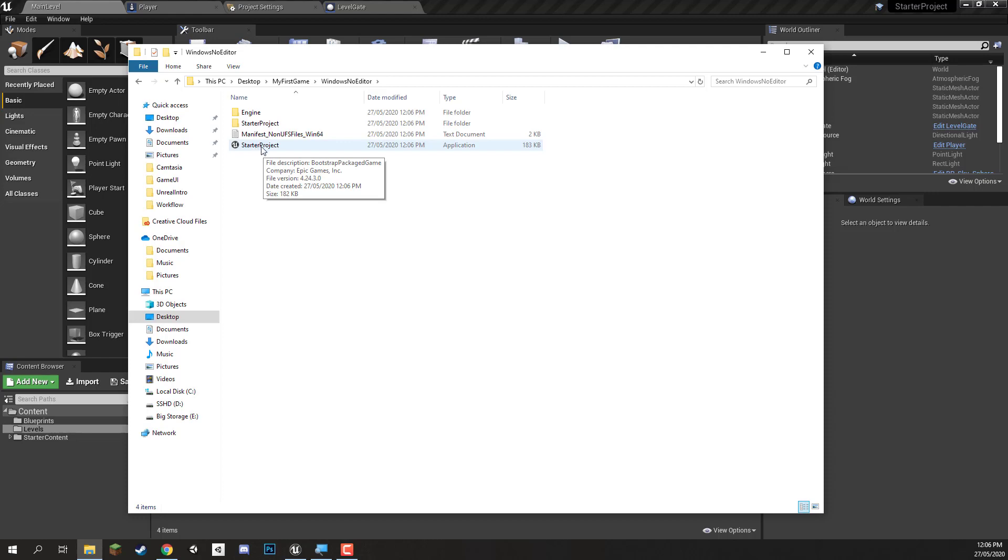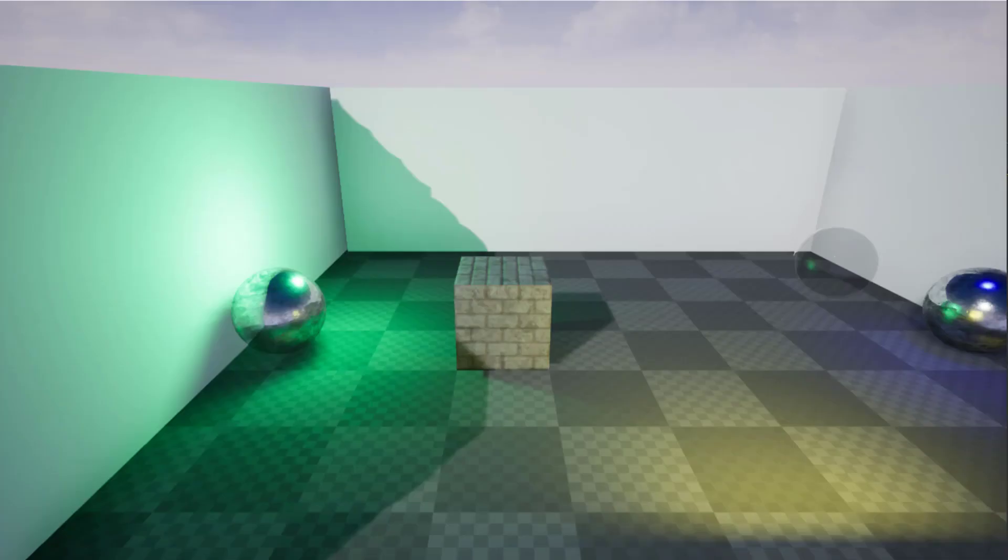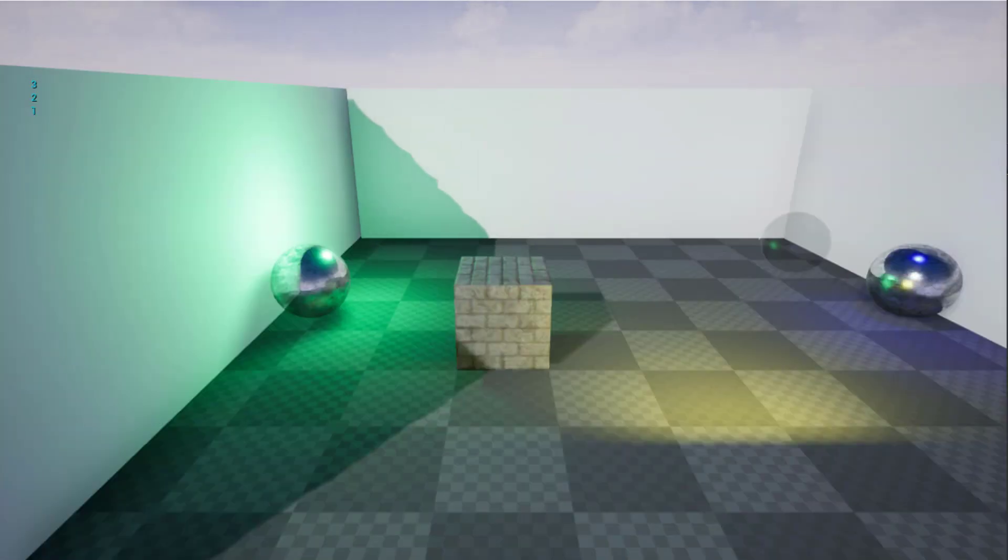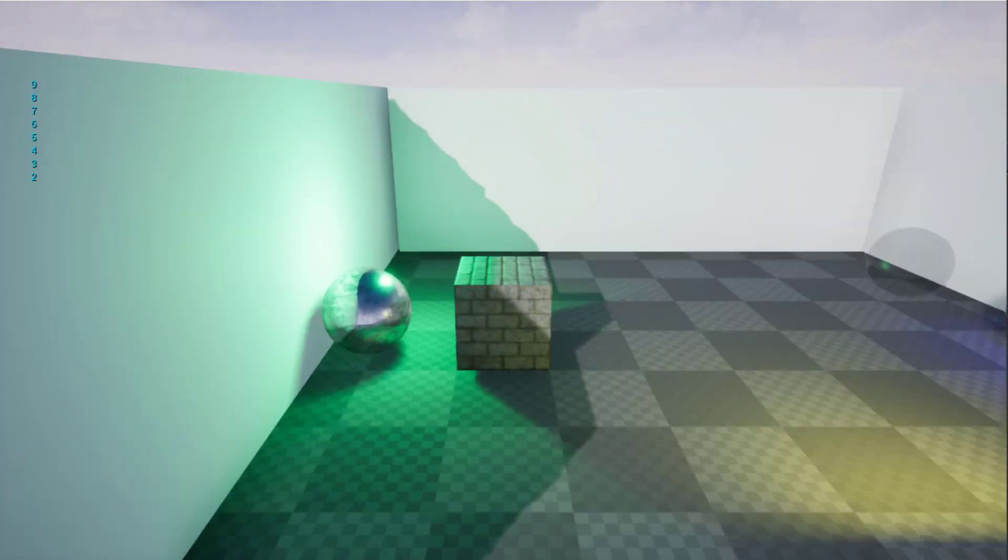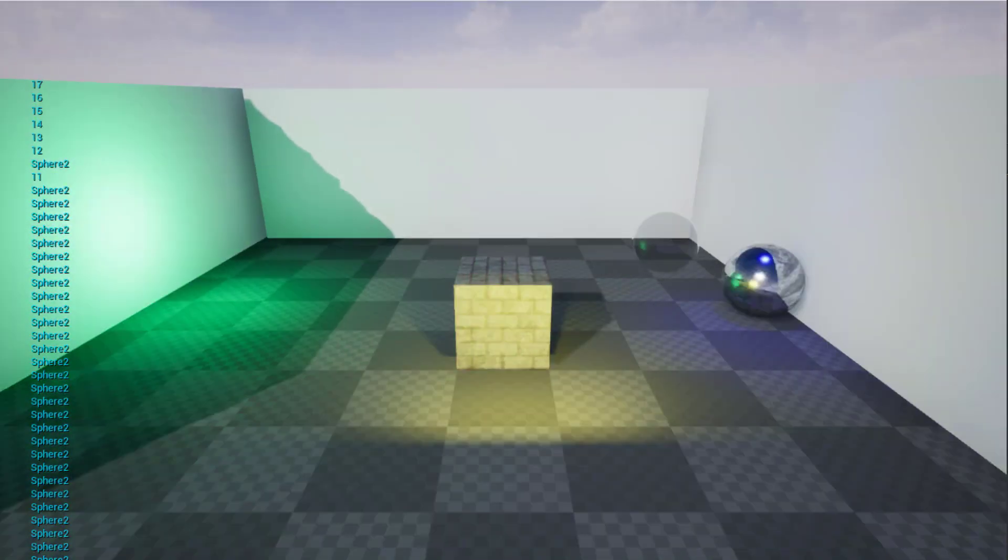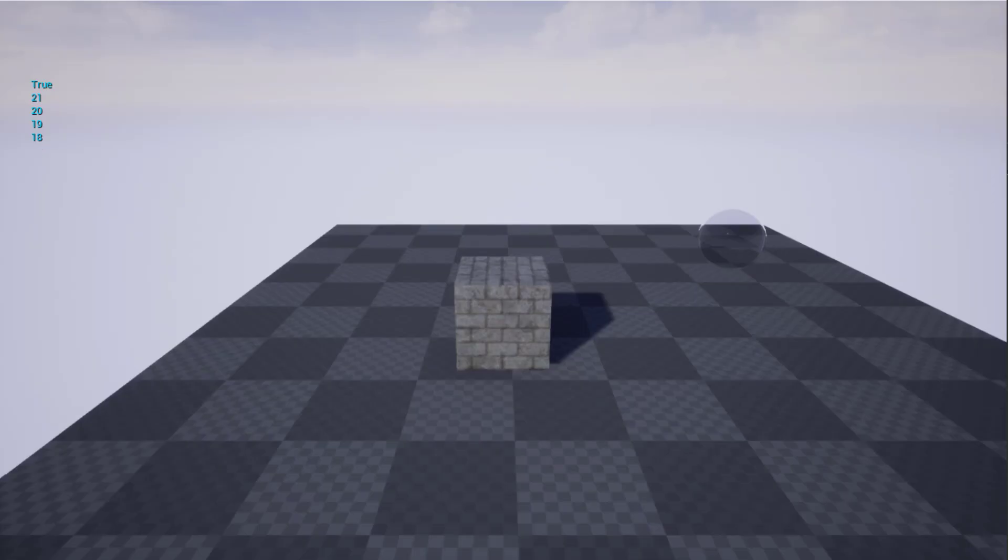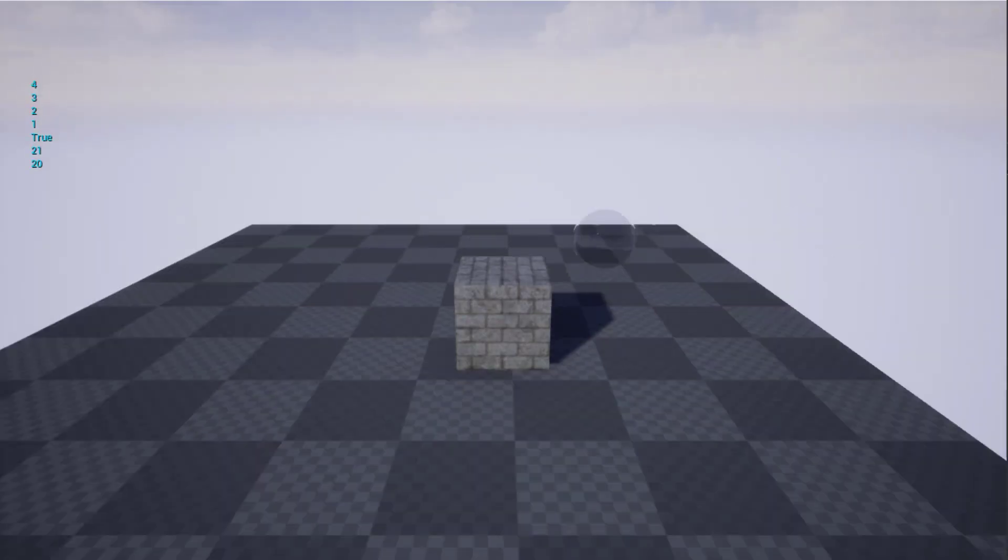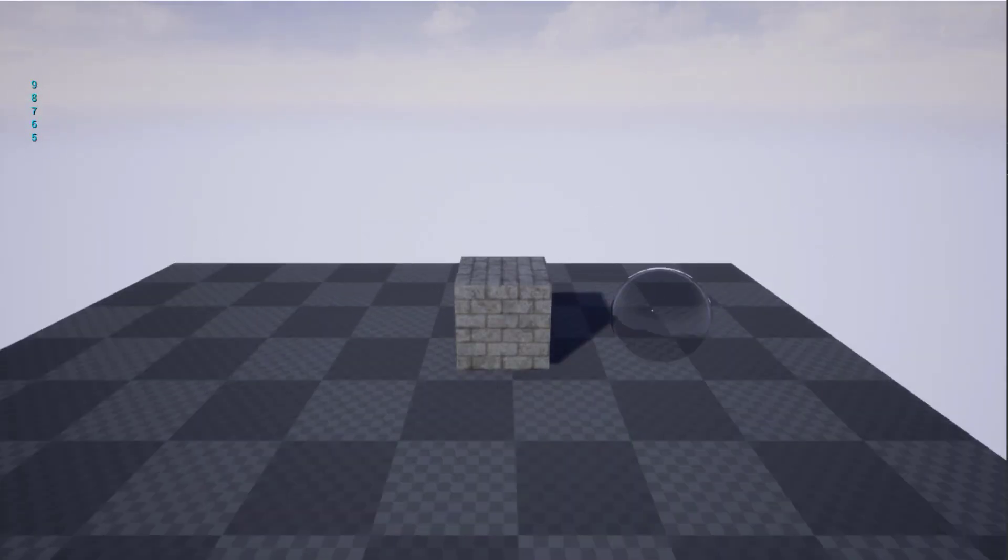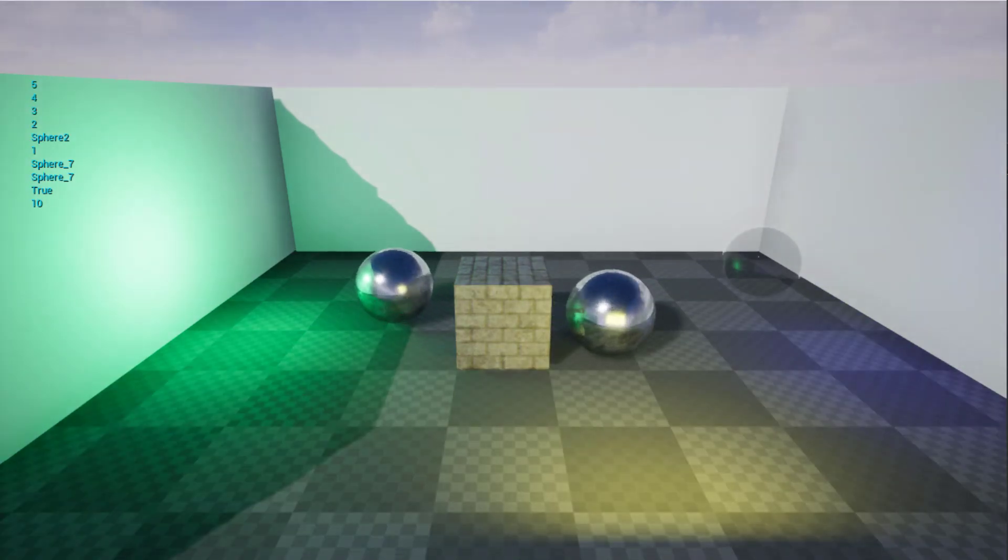We can just double click on that and it will open up. And here we go. We have our game just as it was inside of the editor. We can move around with the WASD keys. The printing still appears at the top left. If you do want to you can take that away inside of the blueprints.